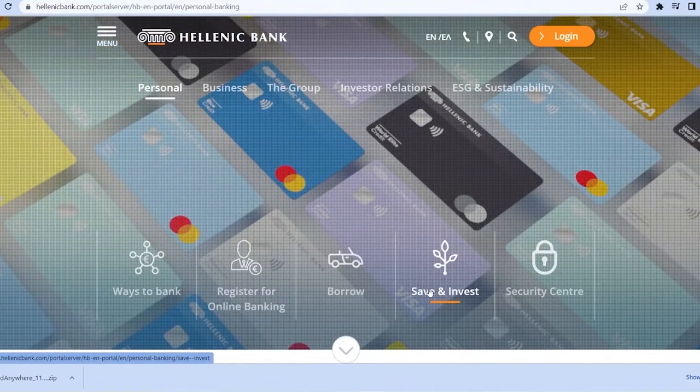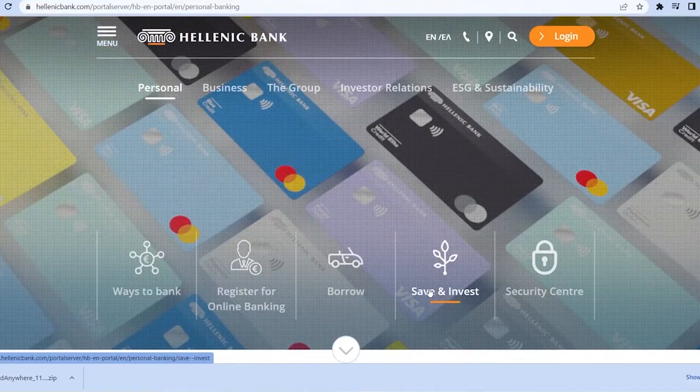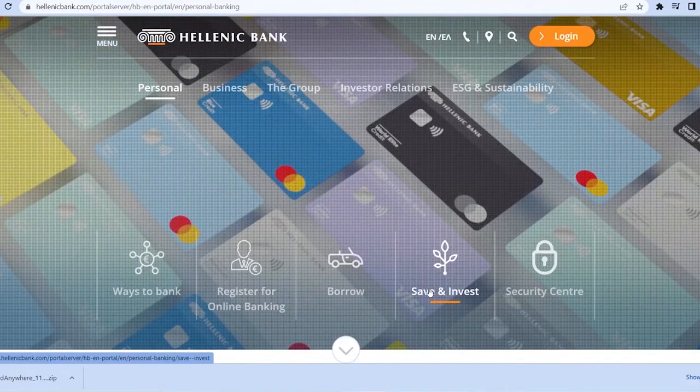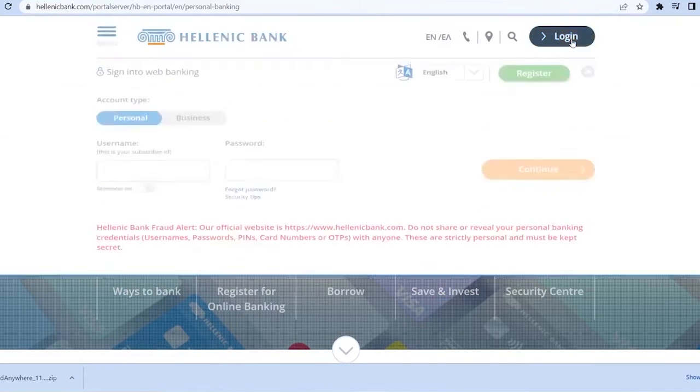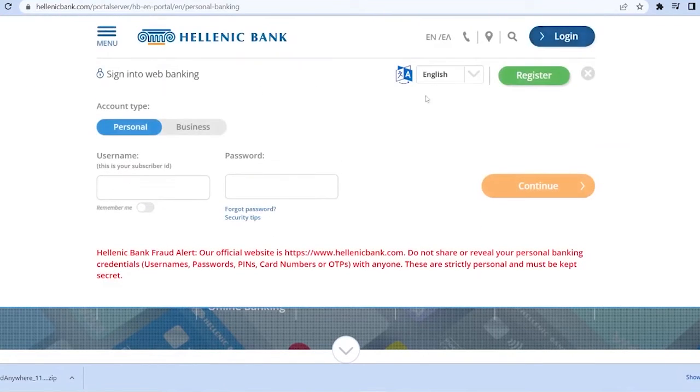Now in order to log in into your account, you can click on where it says log in over here at the top right corner of your screen. Once you click on it a screen will open up over here.